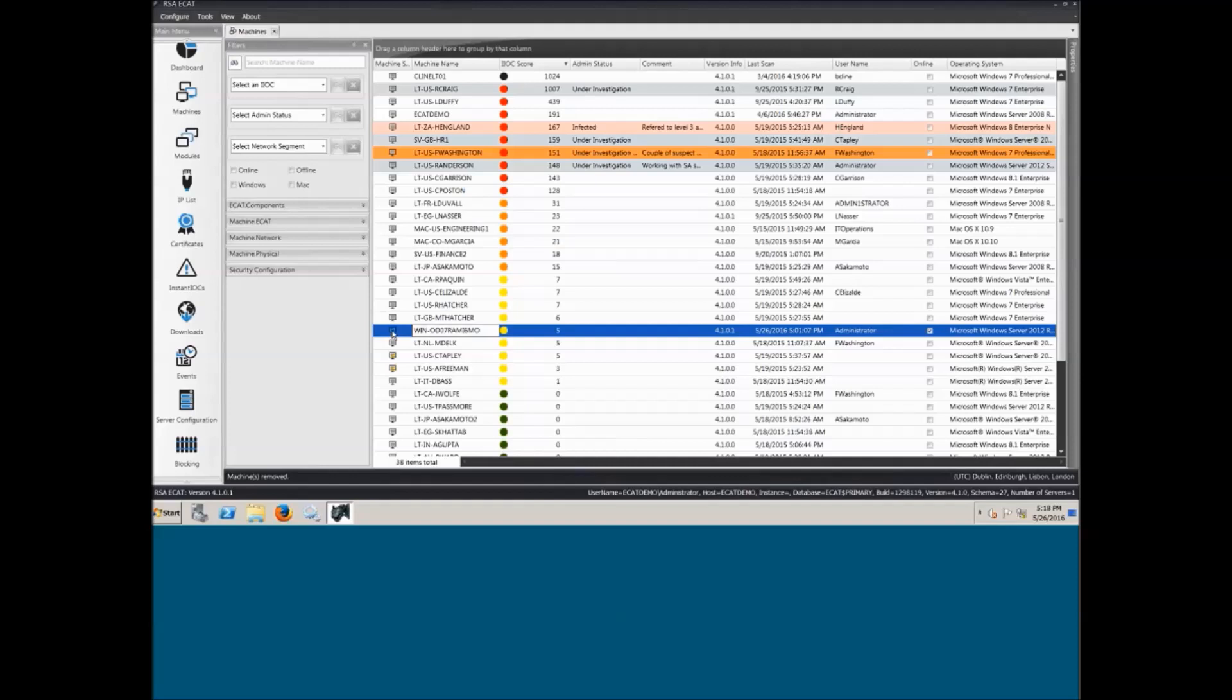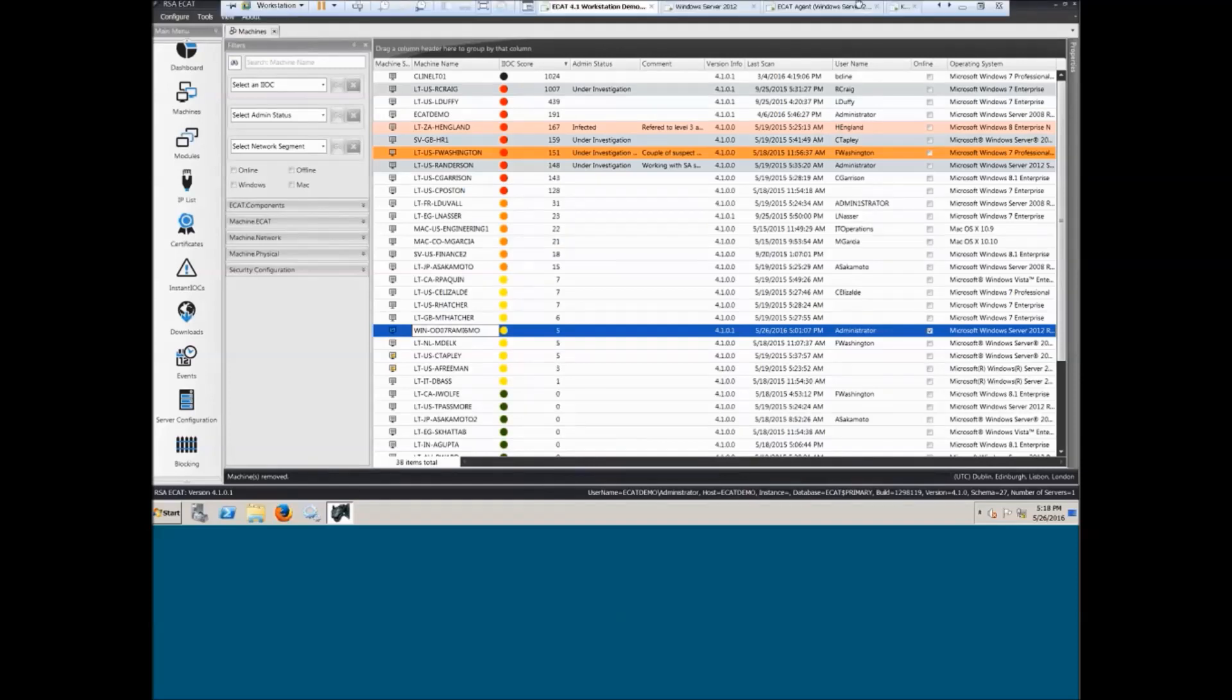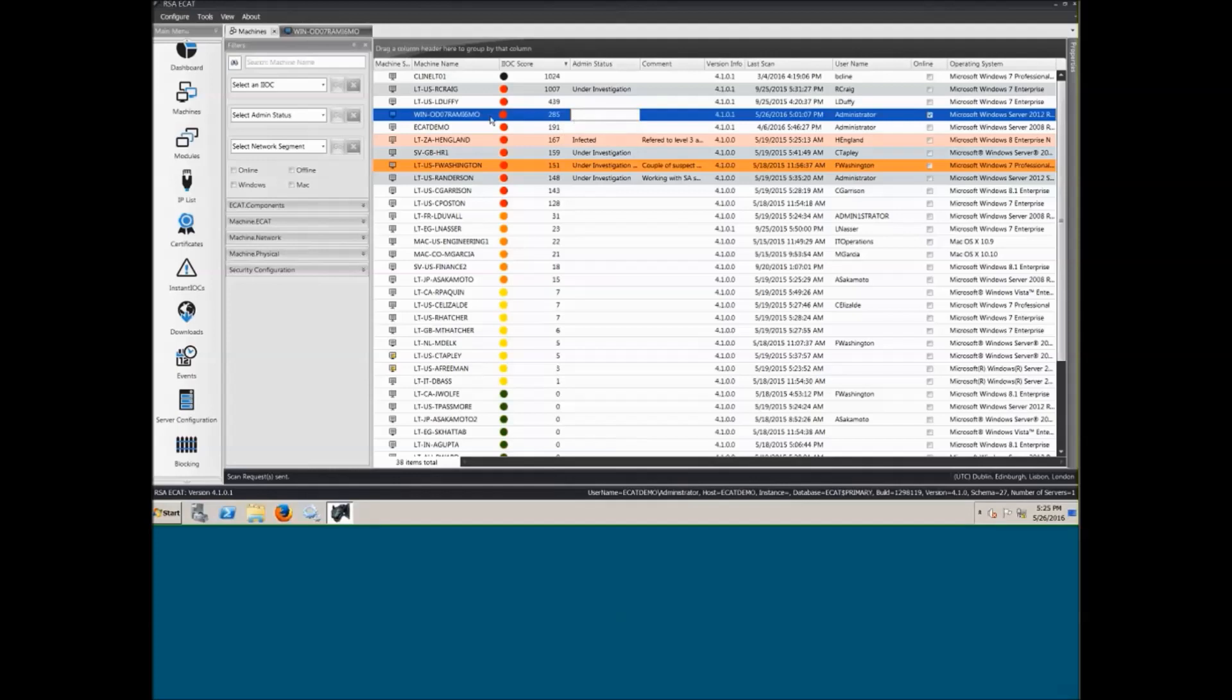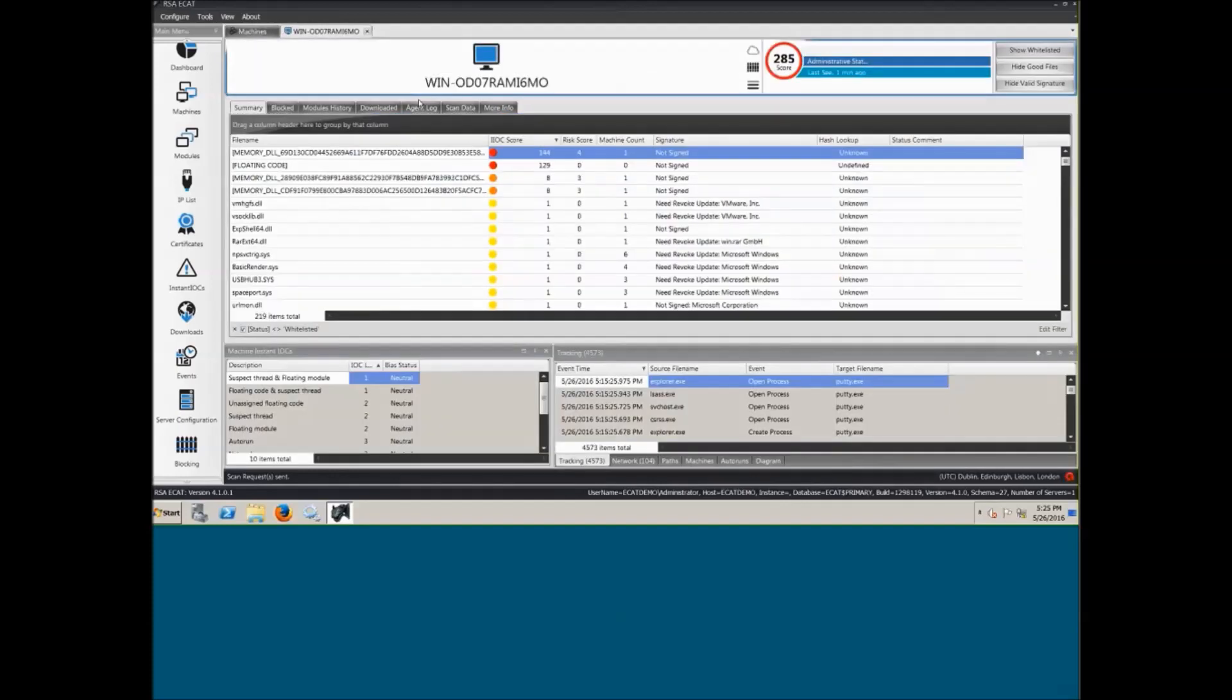So it looks as if the scan has completed, and we can see here that Windows, the machine we were monitoring, was previously at an IOC score of 5 originally, has boosted all the way up to 285. So now we want to deep dive into the machine and see what ECAP can see, what's relevant to the putty.exe being maliciously injected and having injected modules, callbacks, etc. I'm going to jump into this machine here.